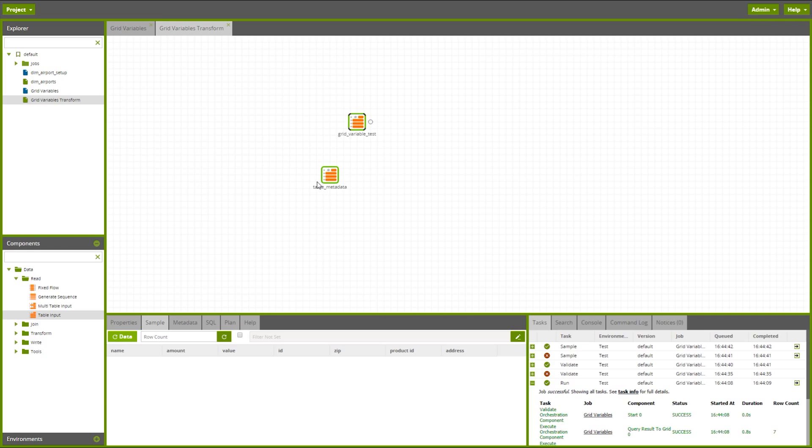So this is just one example of how you might want to use grid variables. Obviously, there are many different applications for them across the Matillion product. I hope you found that helpful. For further details of the Matillion products, please visit us at matillion.com. Thank you.